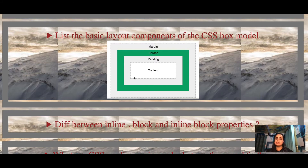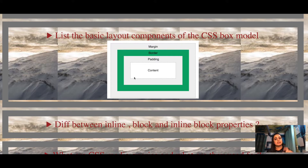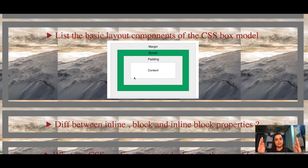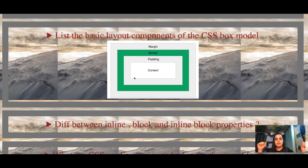The second question: list the basic layout components of the CSS box model. There are four important concepts — margin, border, padding, and content. Content is what you see on the web page; the border surrounds it. The space between content and border is padding. Margin is used to separate one element from other elements. A likely follow-up: if you want space between content and border, use padding; to separate different elements, use margin.